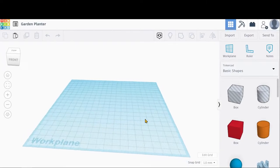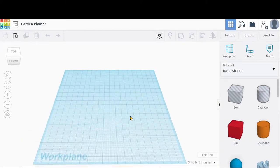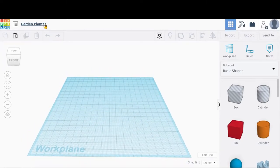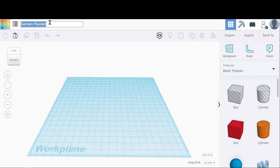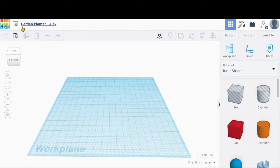So this is the main workspace area. Up on the top left, if you hit Create a New Design, chances are it gave you some randomly generated words. If you click on those words, we can rename it. You can call it Garden Planter and then put your name in here if you'd like. I'm going to give you a quick tour of the area and then we're going to get started making a custom planter.